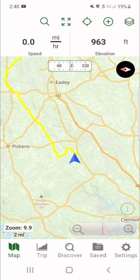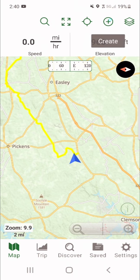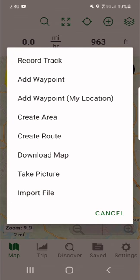The fourth button from the left is this circle with a plus sign that says Create. We can record tracks, add waypoints, create areas, create routes. I'm going to show you how to do that, but I don't use that particular way to do it.